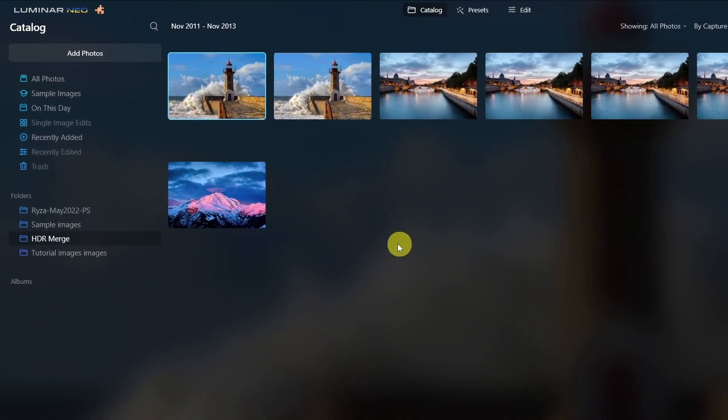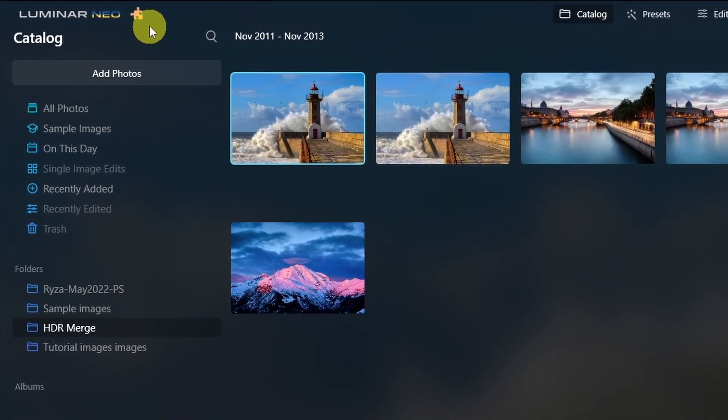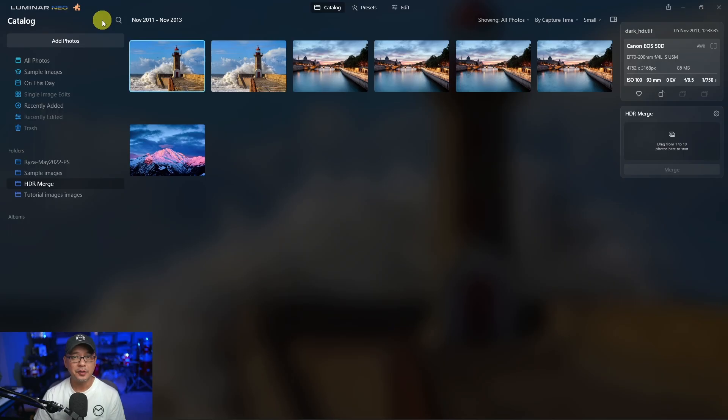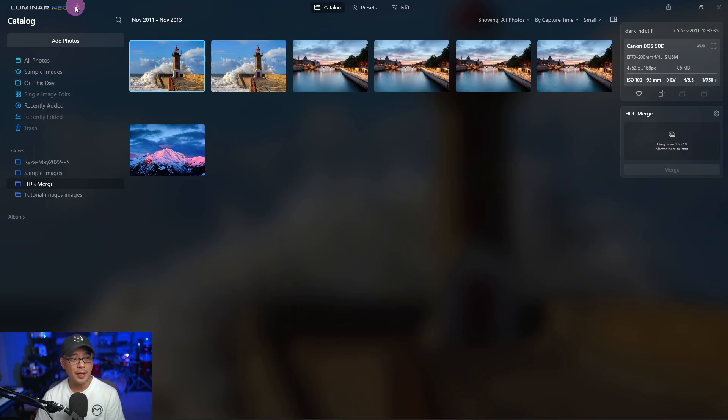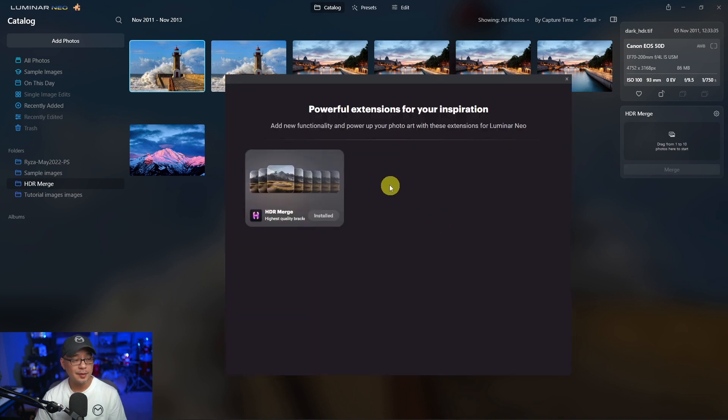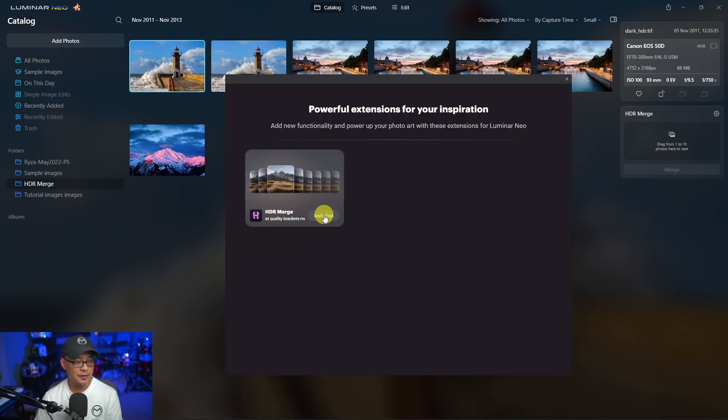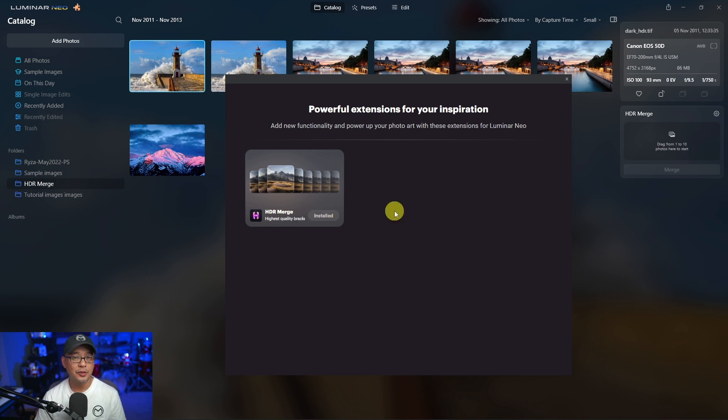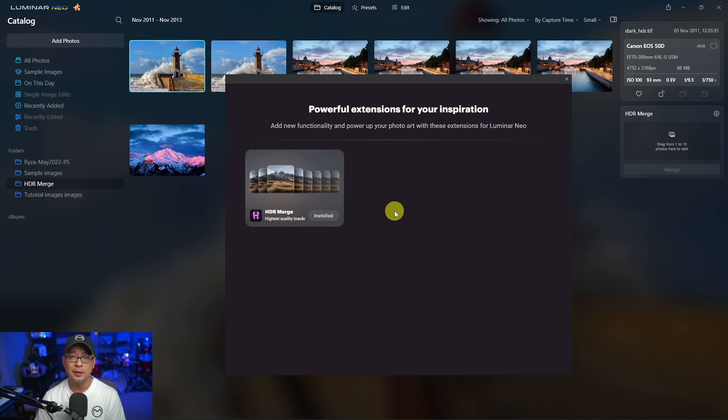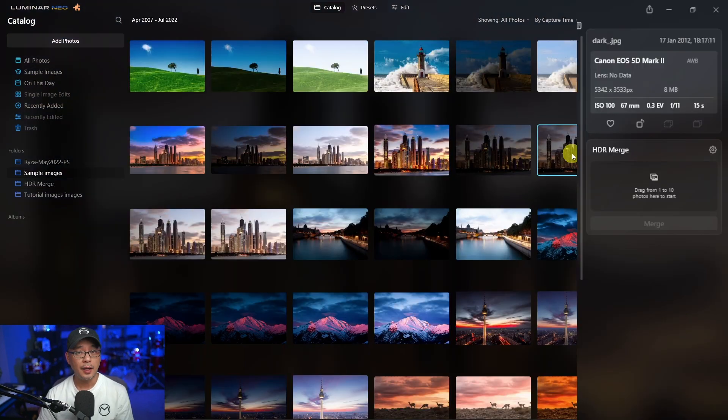You're going to notice on the top left here this little puzzle piece, and that's how you'll be able to install HDR Merge. If I were to click on it, you'll get this dialog box. As you see here, mine is already installed, but you would click on that, enter your activation code, and HDR Merge will be installed in Luminar Neo.